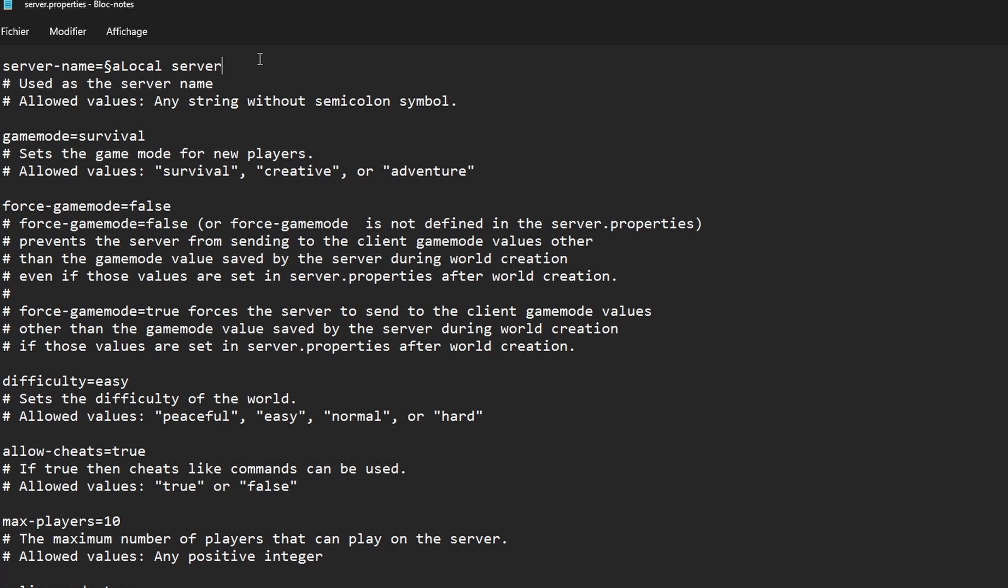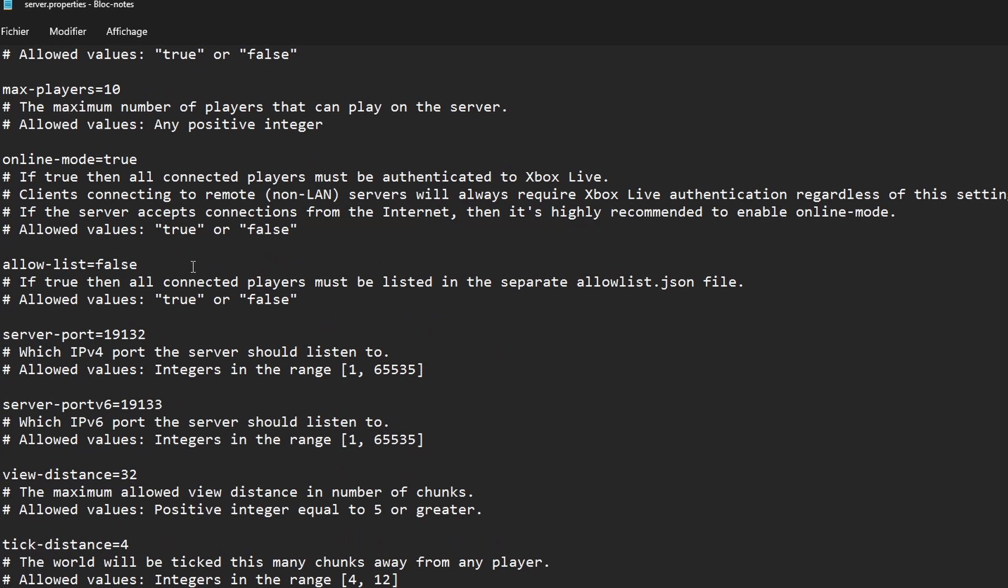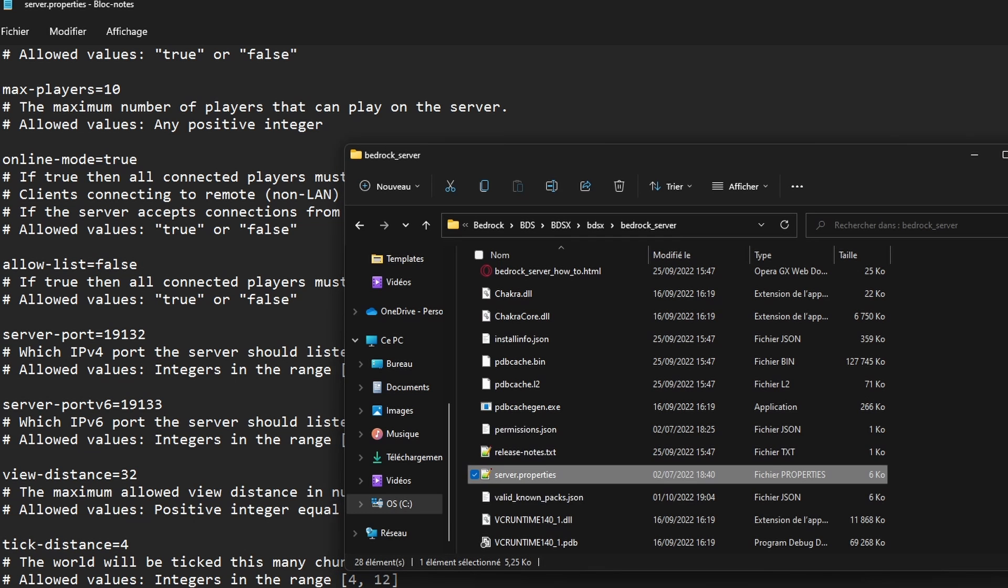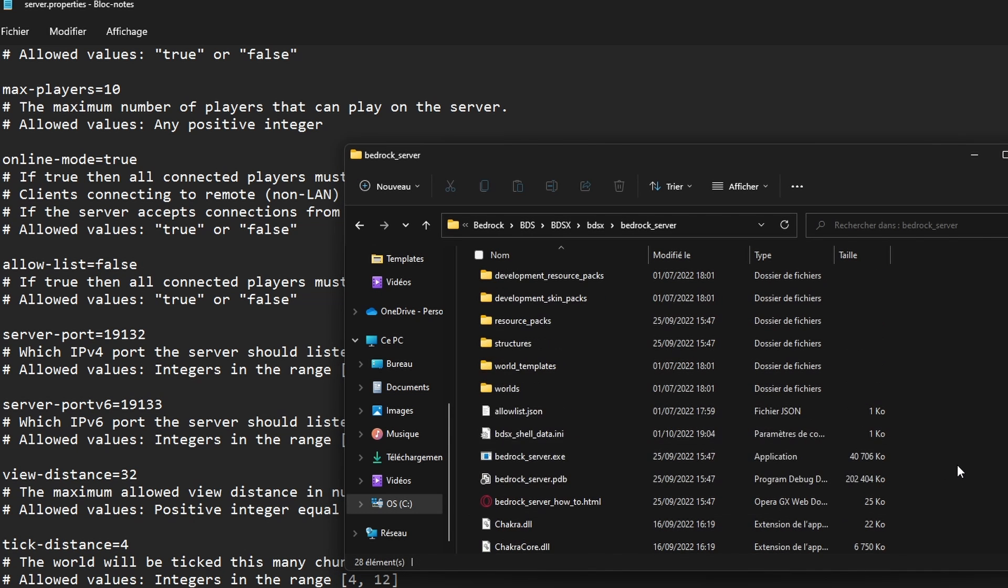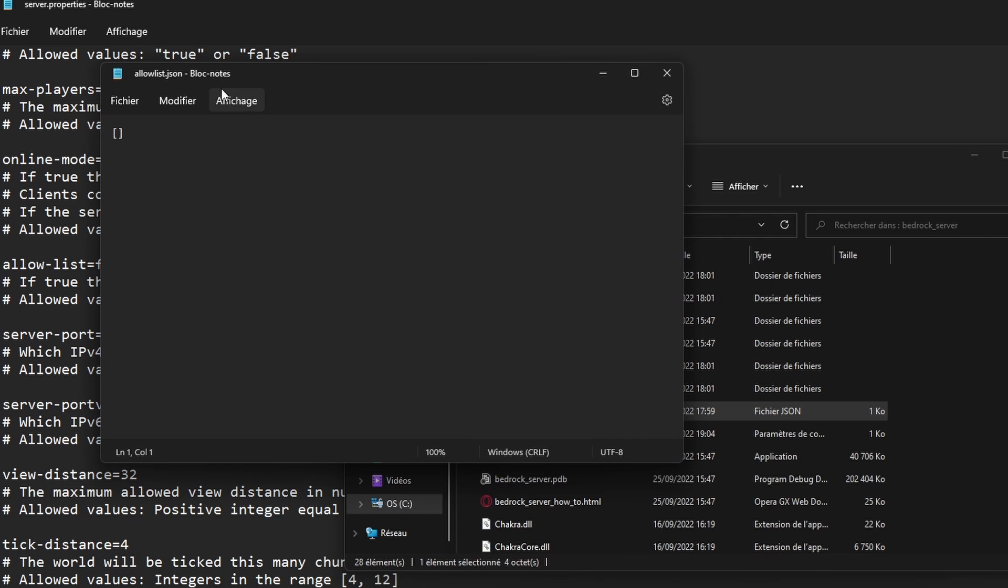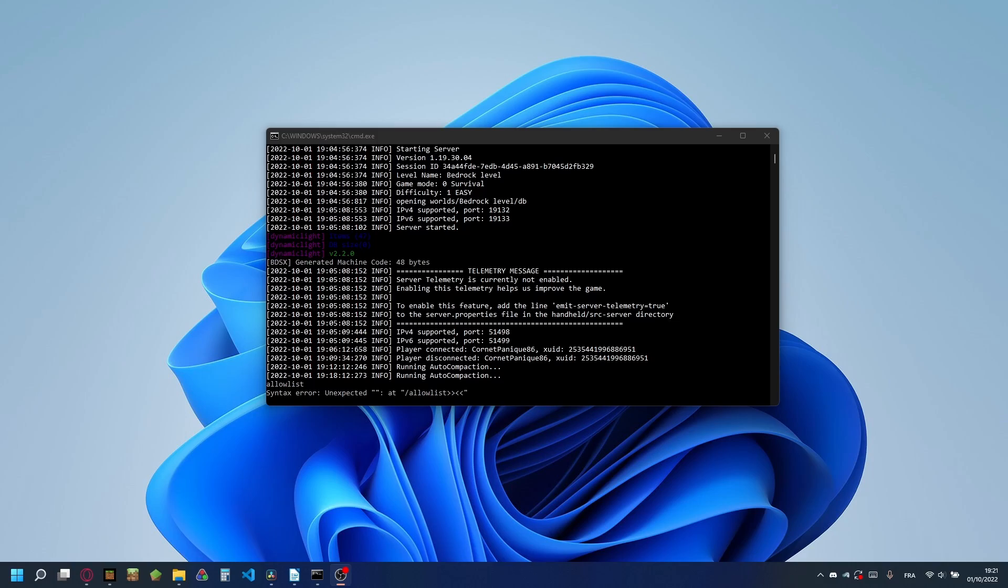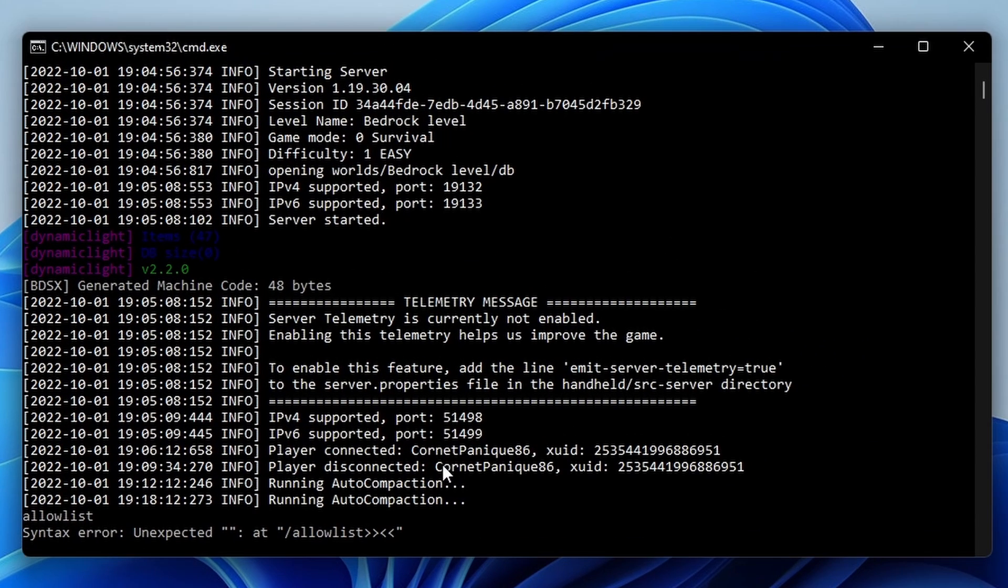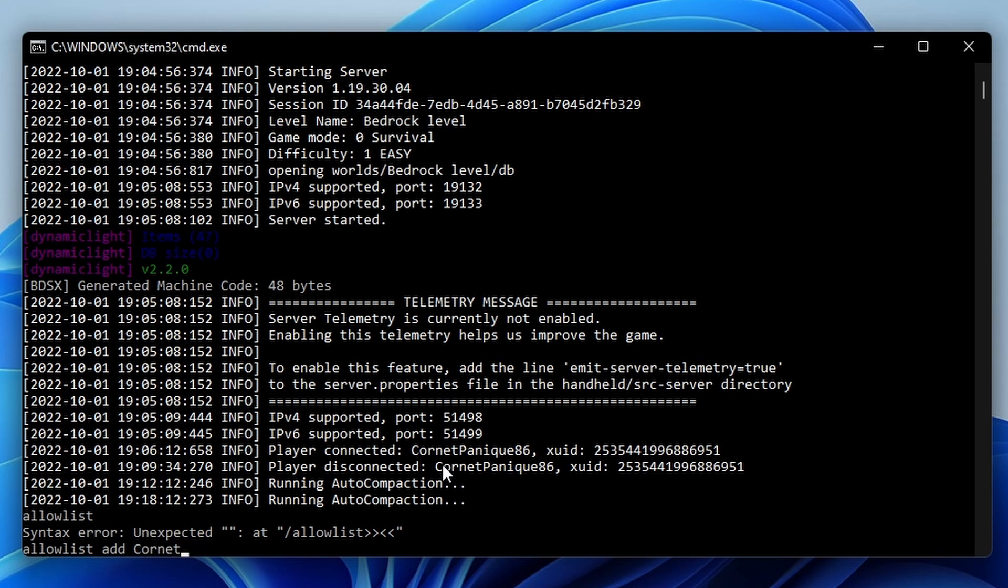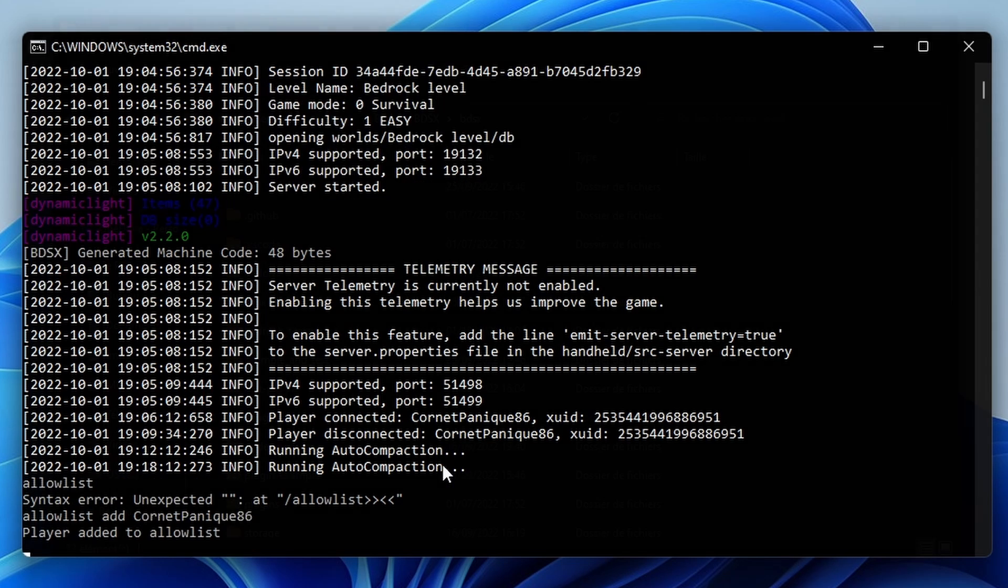There are many more settings which are pretty much self-explanatory, like the game mode here. And if you'd like to enable the whitelist, you should put this to true. Then go to the allowlist.json file. You can also add players to your whitelist by writing allowlist.add and the nickname in the command line.